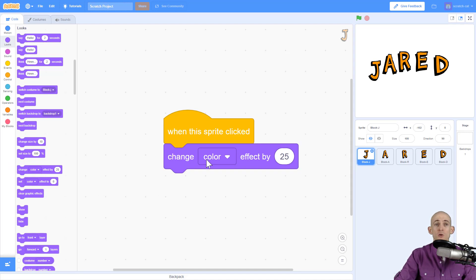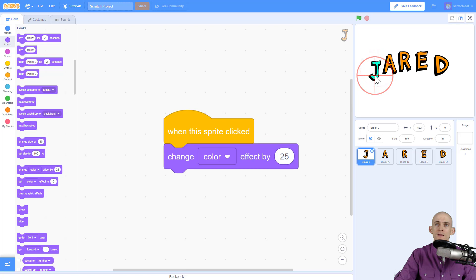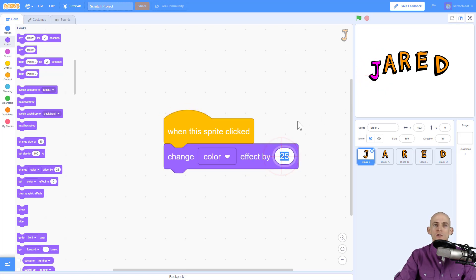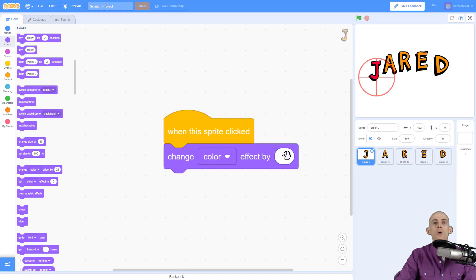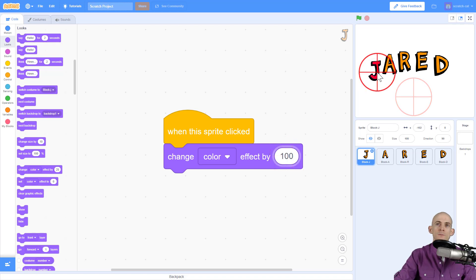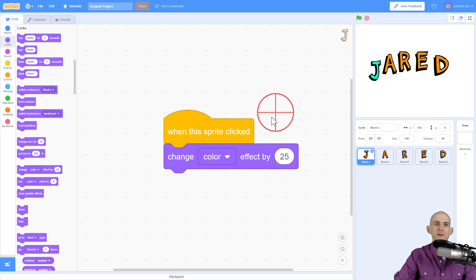Now whenever this sprite is clicked, the letter J is going to change the color effect by 25. Let's check this out — I click and it changes, click again and again. You can go in and change this number to make it change a small amount, or you can make it a larger number like 100 and it'll change to different colors.